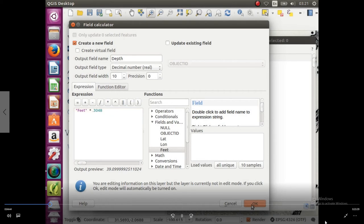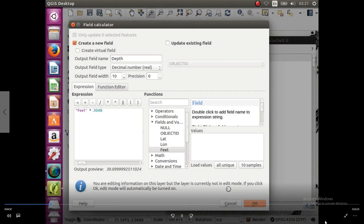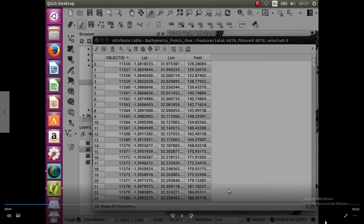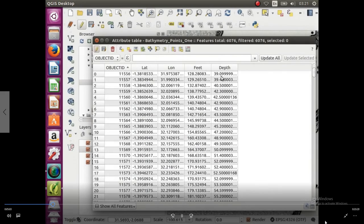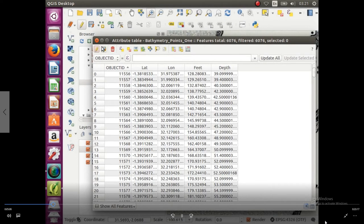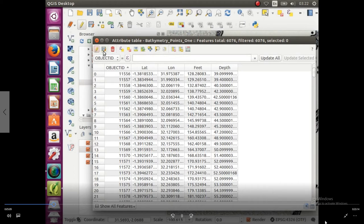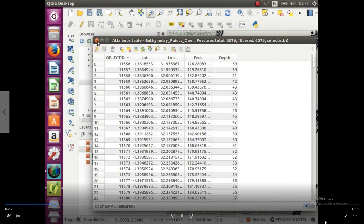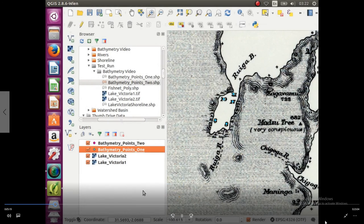So it's going to create a field called depth and give you the depth in meters for all the points in this file, so give it a second while that runs. And there we go, so we have a new field called depth, so we're going to save your edits and turn off the editor.